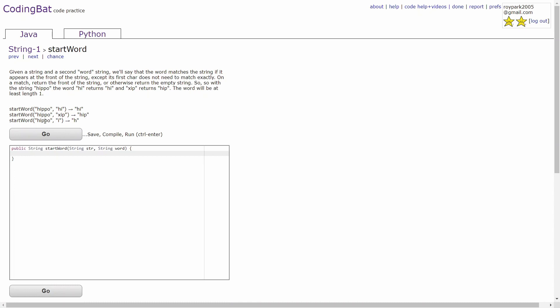In the third example, you're given the strings HIPPO and I. Like I said before, the first characters of each string do not need to match each other. It will just return H since the string STR is going up to the length of 1, which is the same as the length of the word.